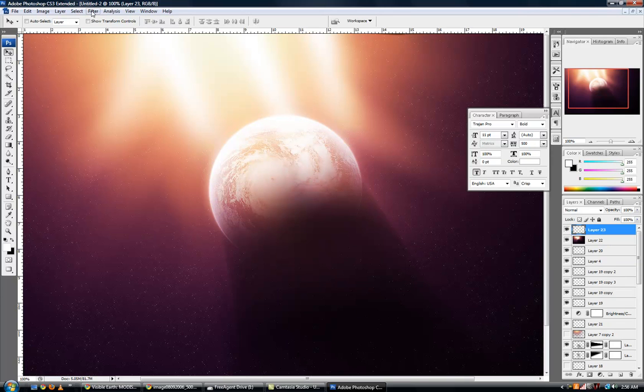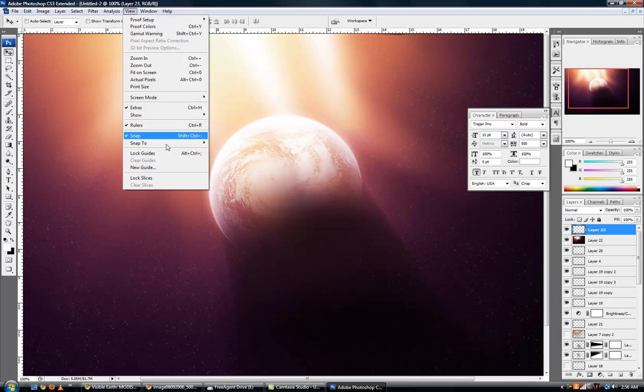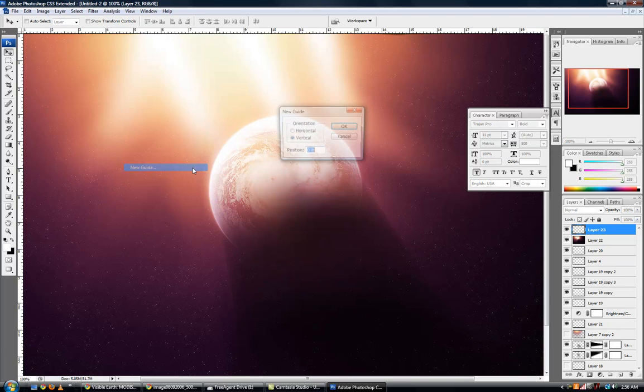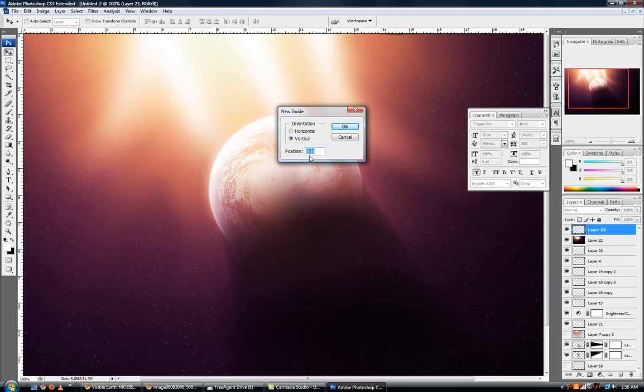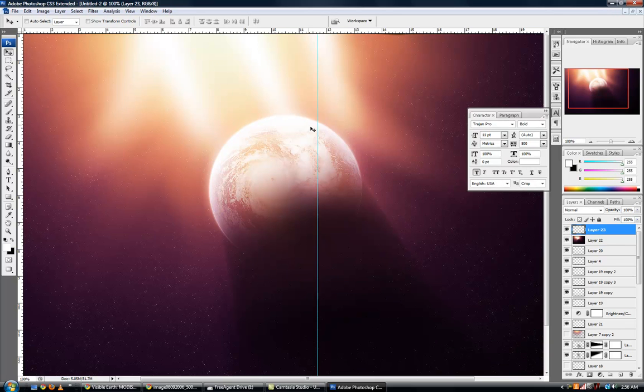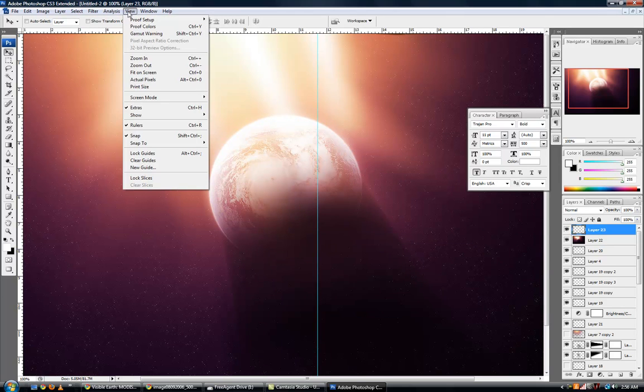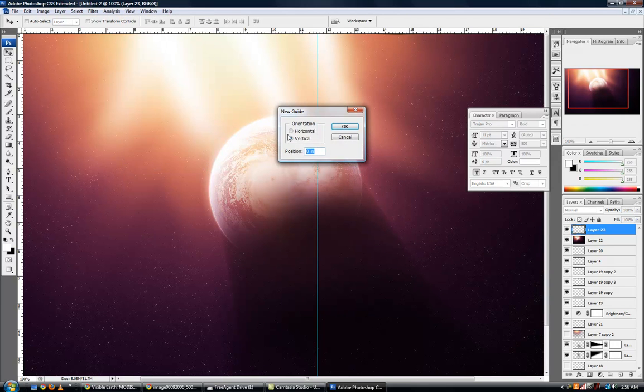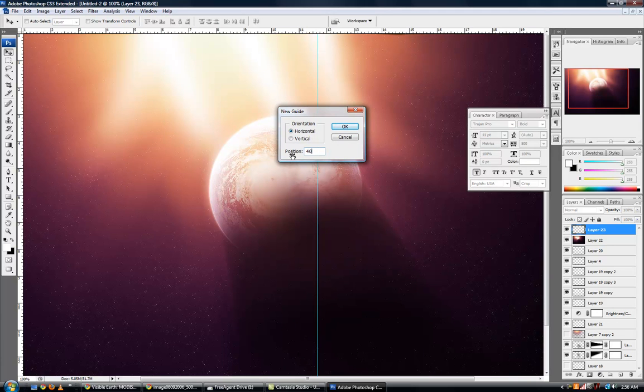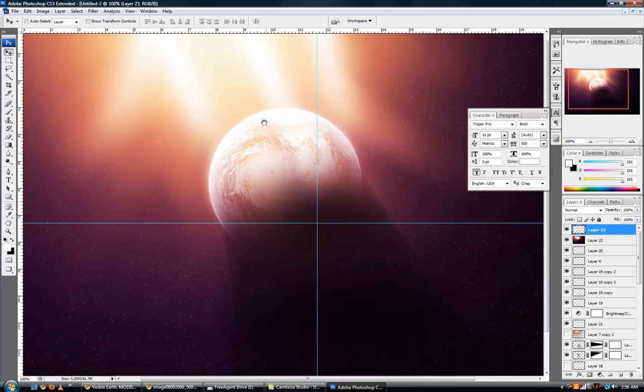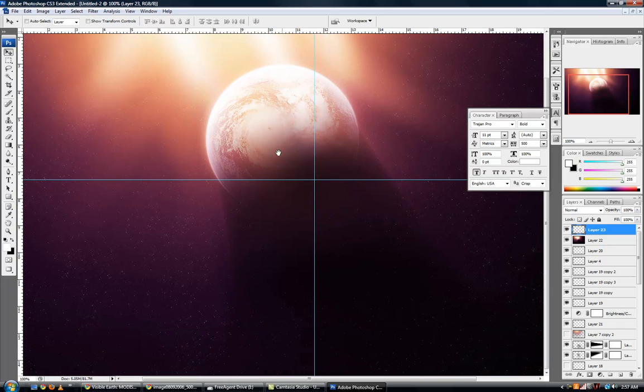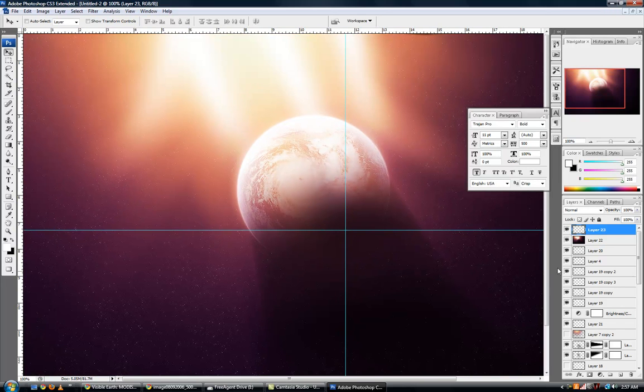So I'm going to go to view and add a new guide. I'm going to add a guide at 50% vertical, so that'll be straight down the center of our canvas. And I'm going to add yet another guide in the horizontal direction at 50%. Not 40, 50%. There we are. And there's the center of our image.